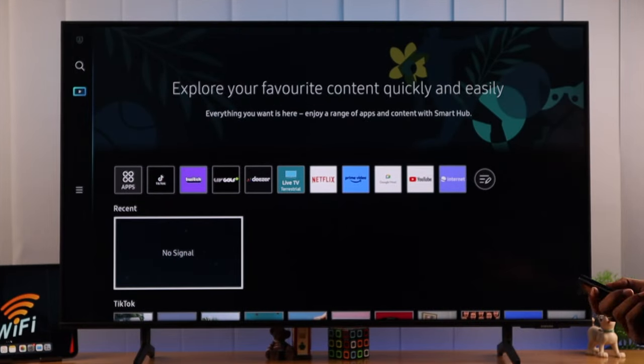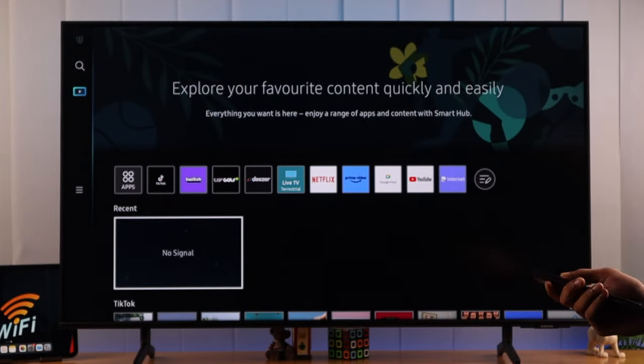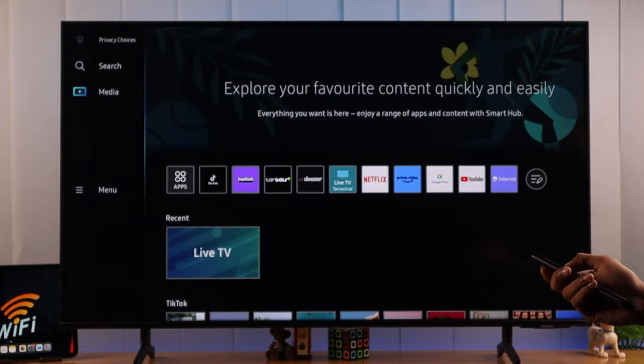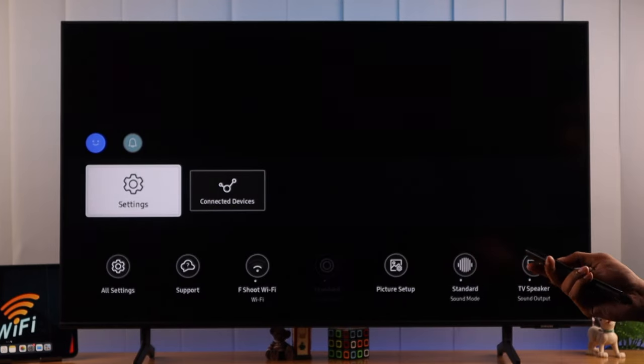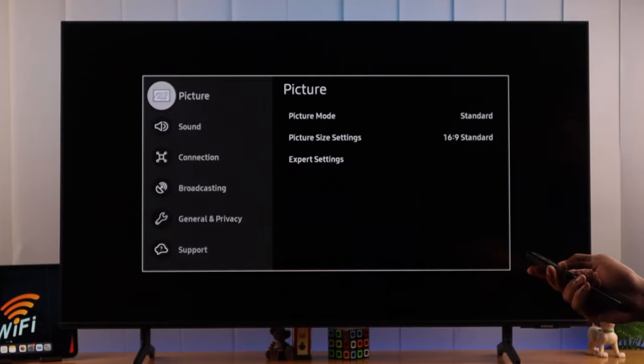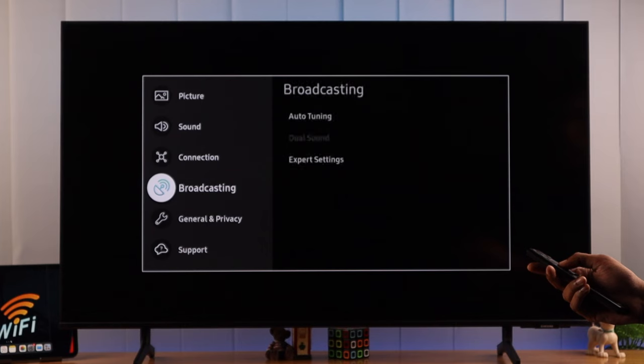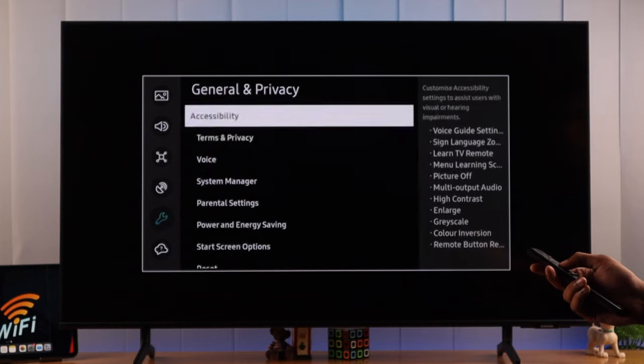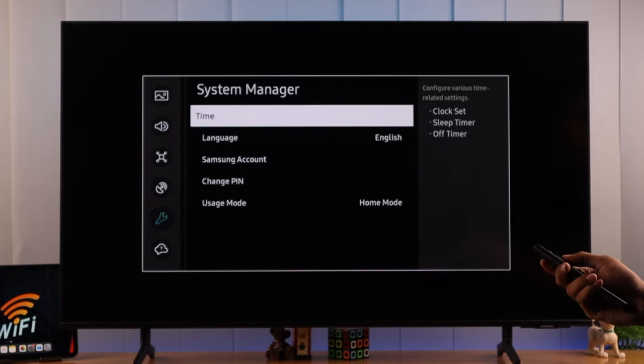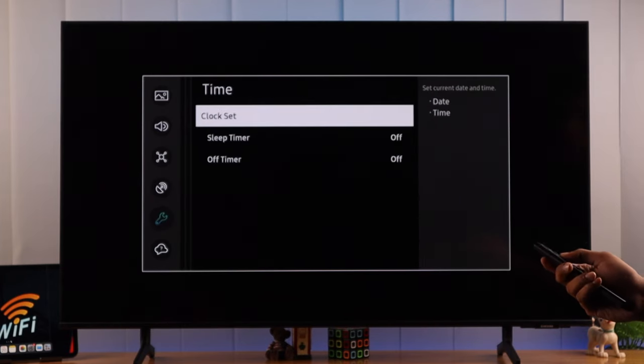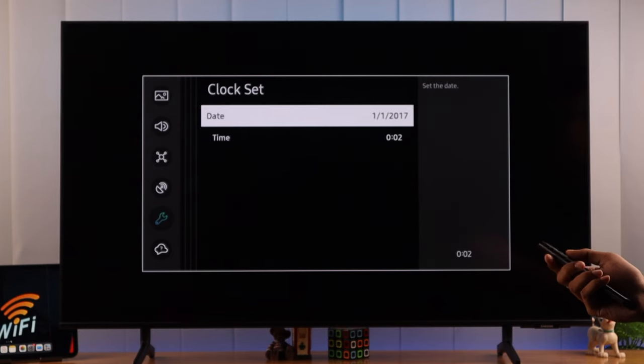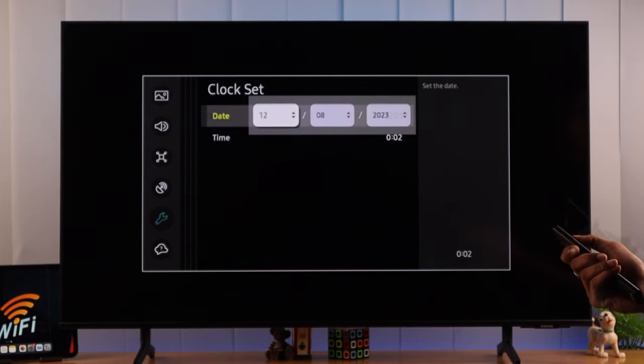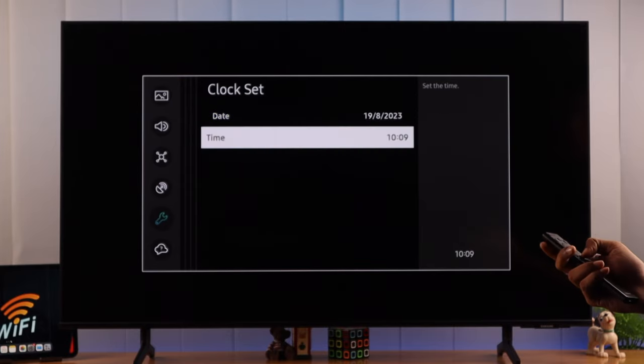Also, wrongly adjusted system time may cause conflict with your Wi-Fi network. We can check it by going to all settings from the menu, then go down to General and Privacy, open System Manager, then go to Time. Open Clock Set, and here you can see our clock didn't update itself for some reason, so we will manually adjust the time and date. And now your network should work just fine.